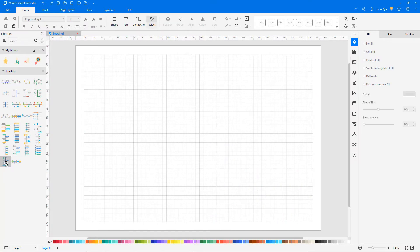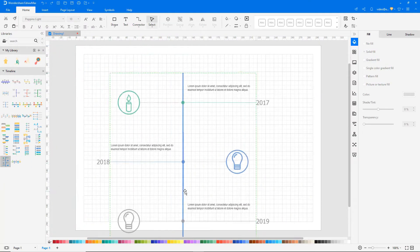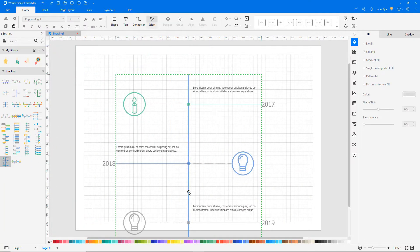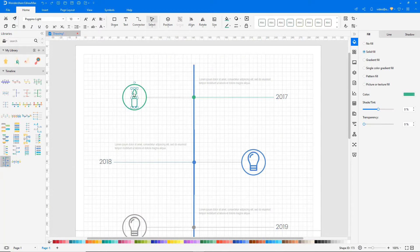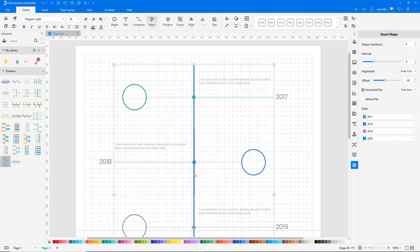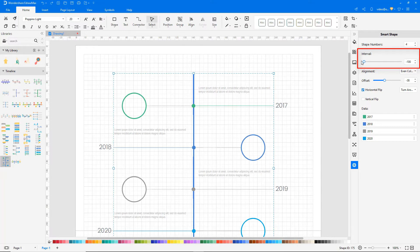Drag and drop the required shapes onto the drawing pane. On the right side of the page, there are options available to change the number of shapes, interval, offset, and more.